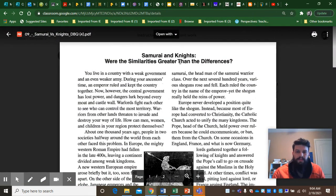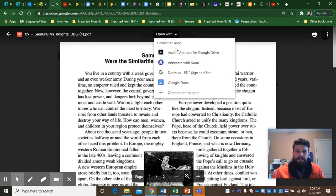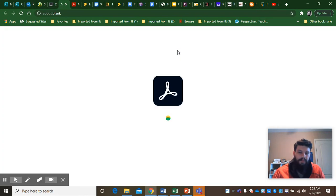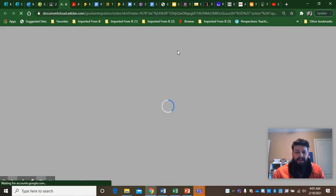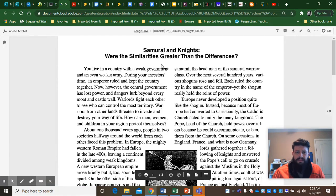All right the next thing in directions says open with Adobe Acrobat for Google Drive. So I'm gonna click on that. All right once I click on that it should be absolutely editable.